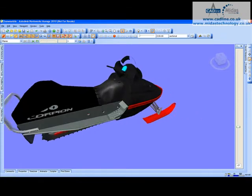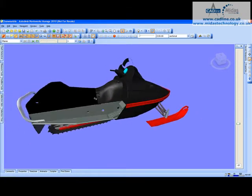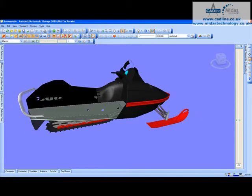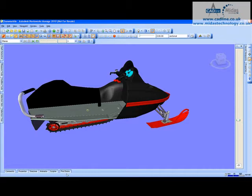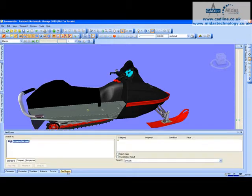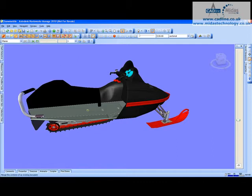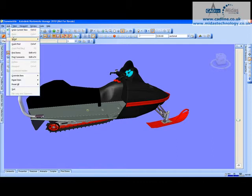What I'm going to show you today is the ability that Navisworks has to find specific items within a model. All we need to do is go to the Find Items tab at the bottom, and if that's not there, go to the Edit menu and select Find Items there.